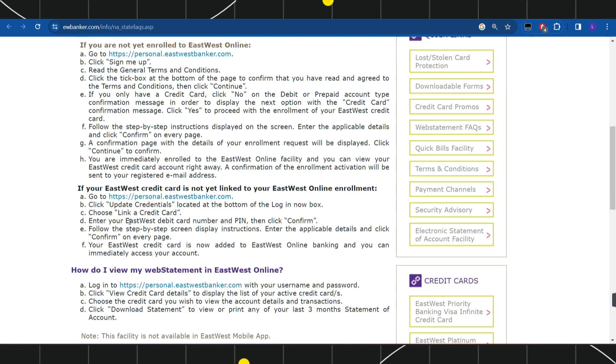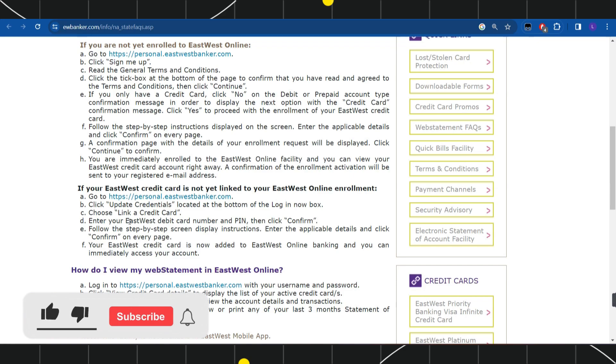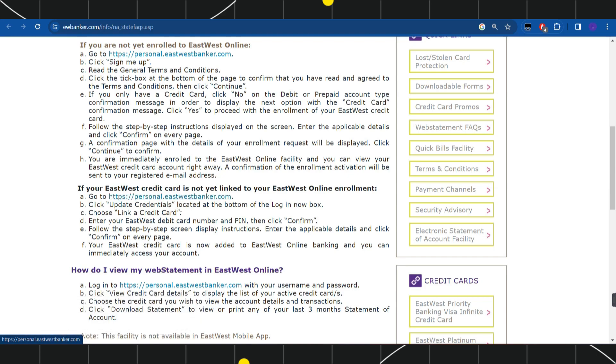If your East West credit card is not linked to your East West online enrollment, then you will have to follow these steps. First of all, you need to go to this URL and I will put the link down in the description box below. After that, you just have to log in to your account.